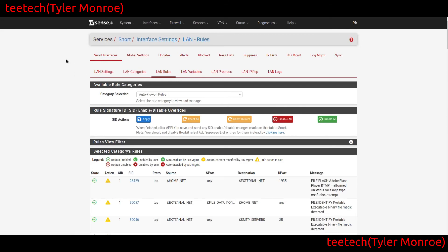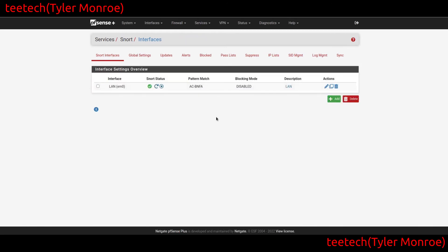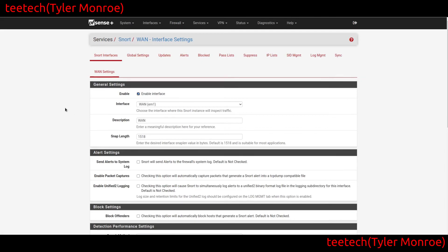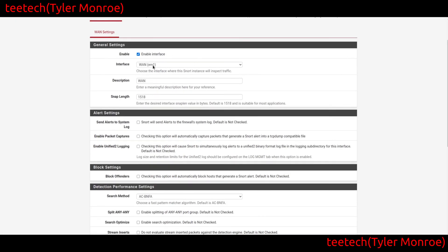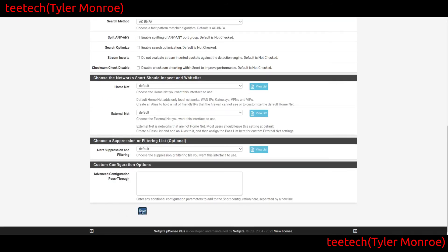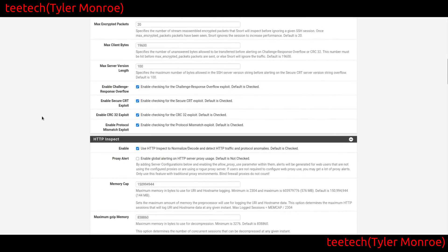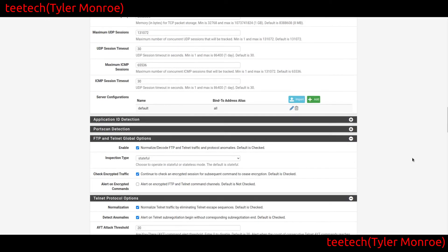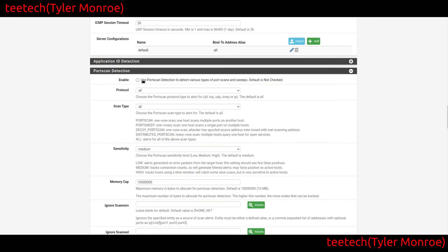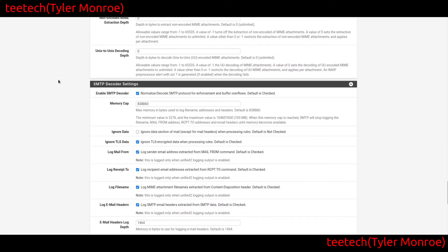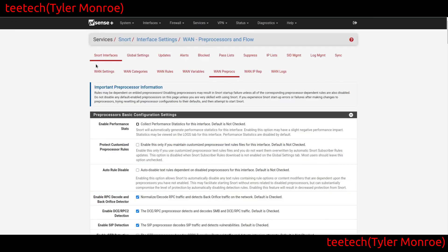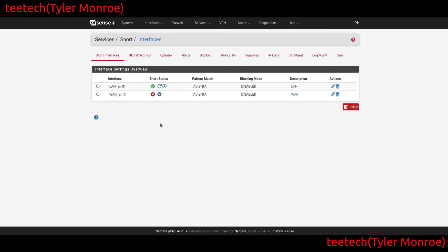What if we want another interface where we don't use a full rule set, but just detect port scans or use Open App ID rules? For port scan detection: go to Add Interface, select WAN, save, then go to Pre-Processors. Under Port Scan Detection, check the box for port scans, then save. Go back and start Snort on that interface.